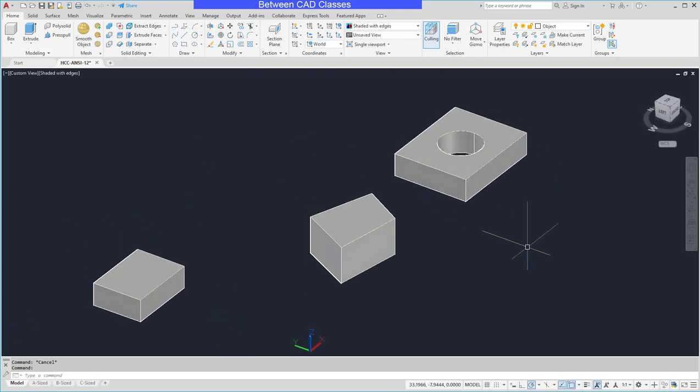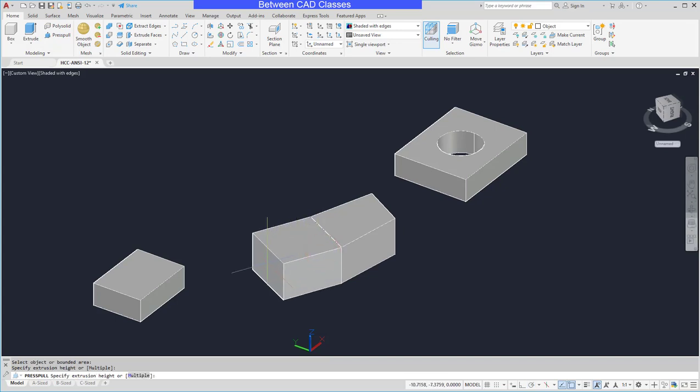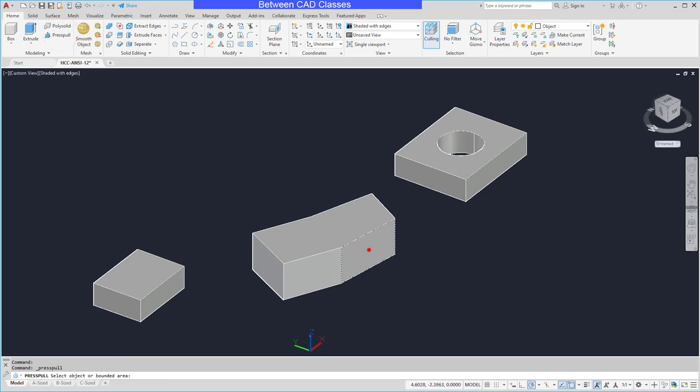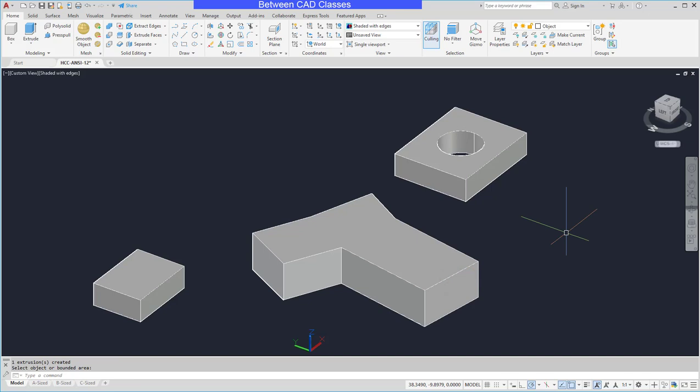Another advantage of the press pull tool is it will allow you to press and pull on surfaces of a solid. So as you can see I can use the press pull tool and actually pull out some of the faces of this earlier solid that I created. Now in those couple of examples I just did it visually but obviously you can type in distances to make that accurate.